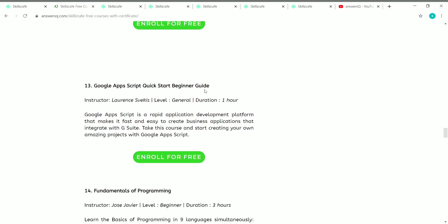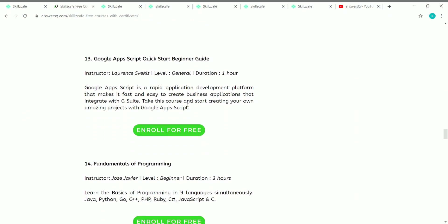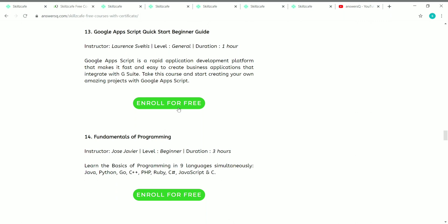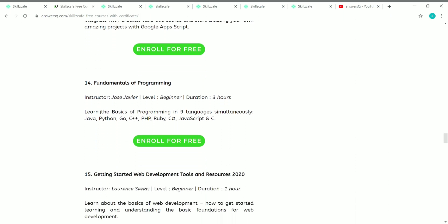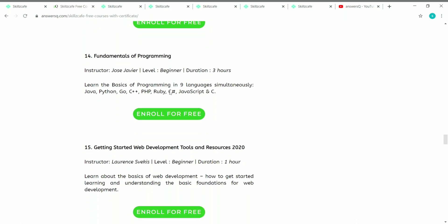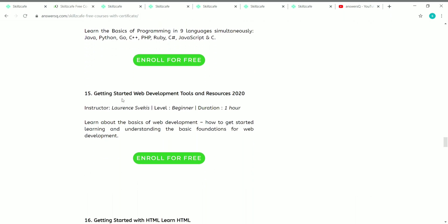The thirteenth course is Google Apps Script Quick Start Beginner Guide. It's created by Lawrence, it's a general course, and the duration is one hour. You can click on 'Enroll for Free' to access it. The fourteenth course is Fundamentals of Programming, where you'll learn about the basics of programming in nine languages: Java, Python, Go, C++, C#, Ruby, PHP, JavaScript, and C. It's created by Jaws, it's a beginner level course, and the duration is three hours.